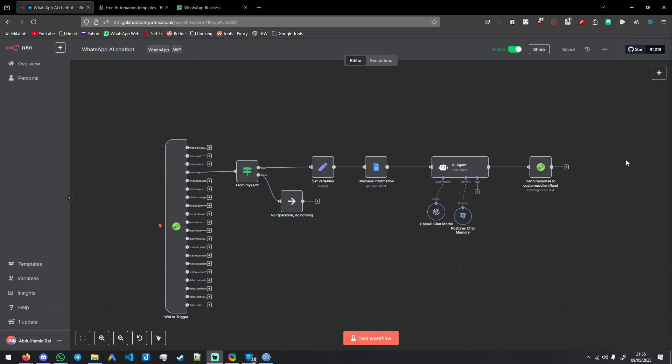Hello friends, welcome to another video. I'm going to be showing you how to make an AI WhatsApp agent chatbot.